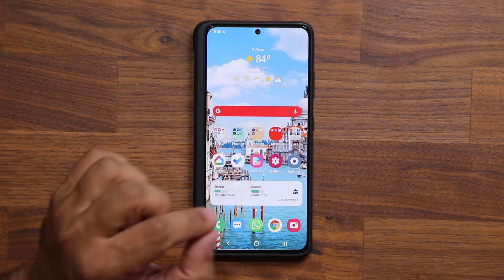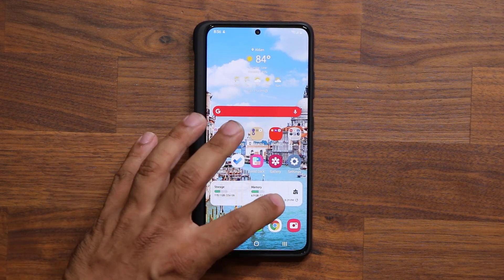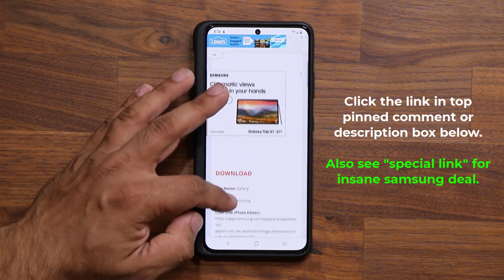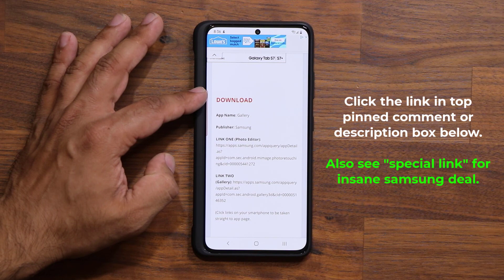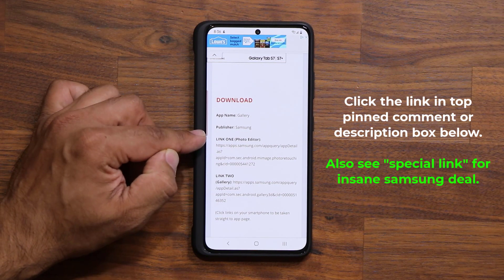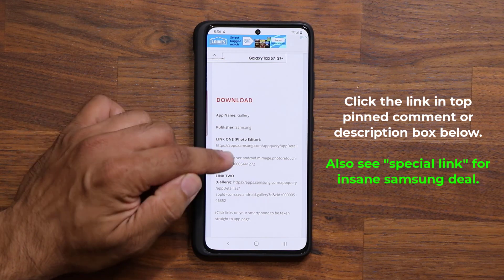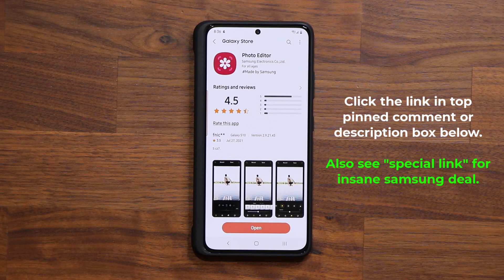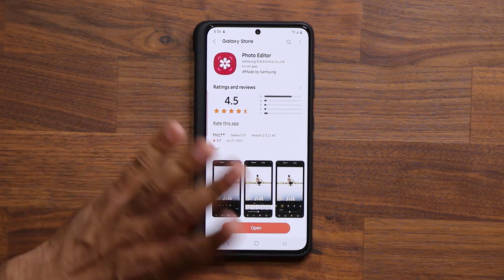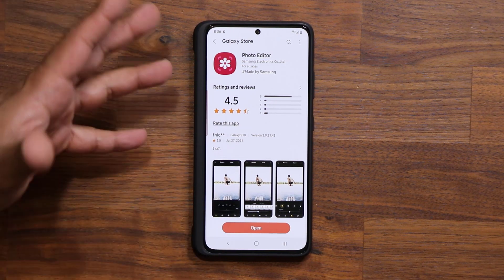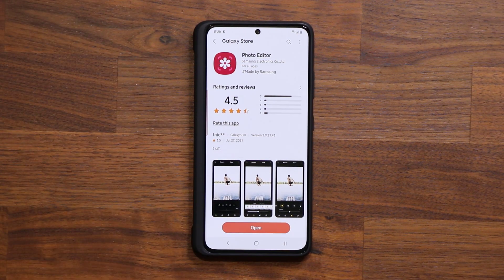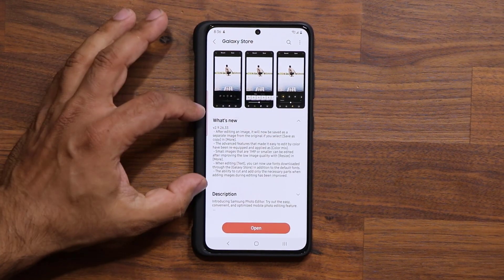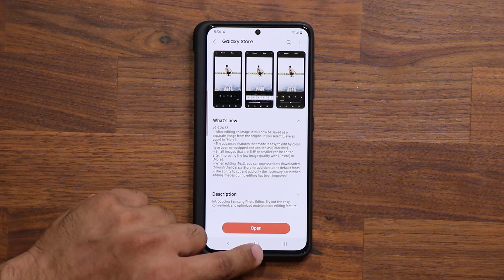To get the latest update, click the link down below. Once you click the link, scroll down a little bit and under download click link number one. That's the photo editor portion of the gallery that has gotten the new update. Click this link and it'll take you to the store. At the bottom you're going to see Update. If you don't see update, you're already up to date or you might get it in a little bit. The latest version is going to be 2.9.26.33 and we have a bunch of new things here.